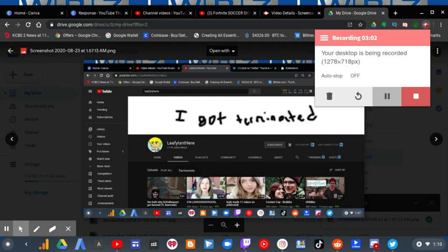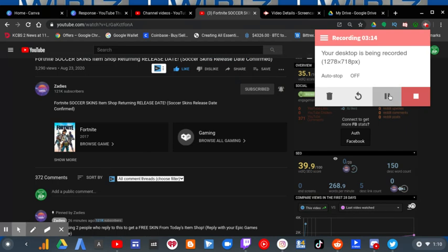So let's check out the fake Levy Isn't Here channel, which is now known as Savies.